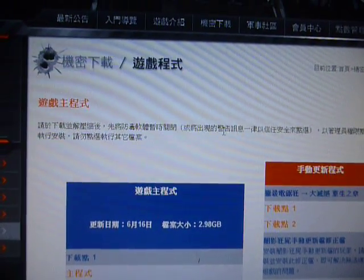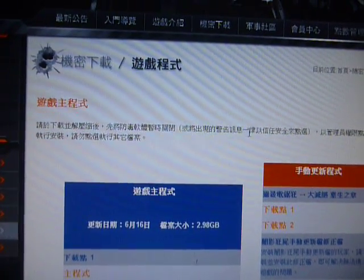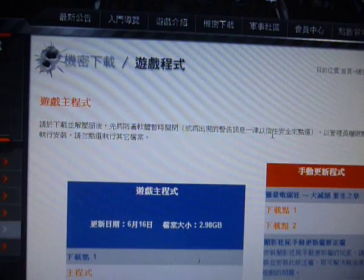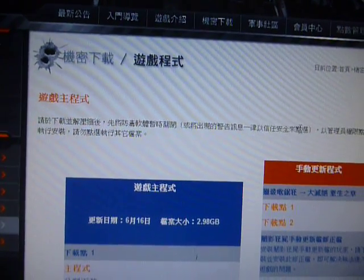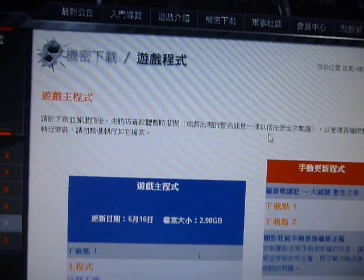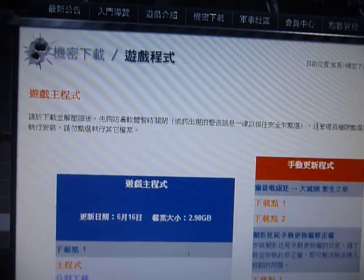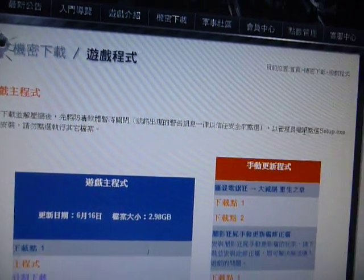Or see the warning message - it's a trusted, safe option to choose. And use the admin privileges to choose the steps and access to install. Save it. Don't choose to access the other files.